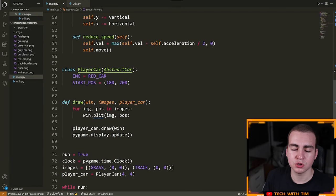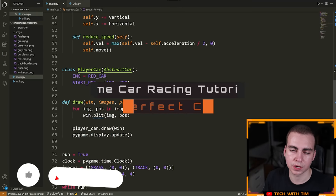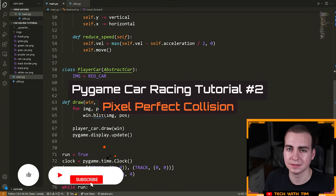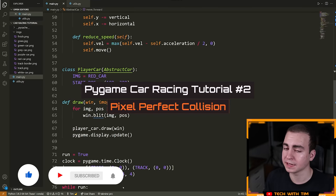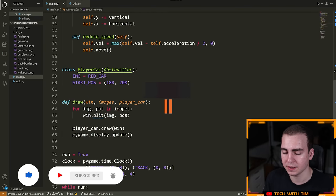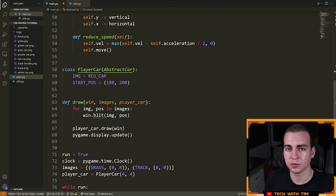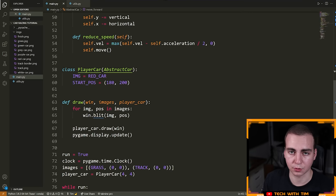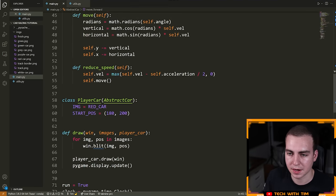I'm back with video two in this series. In this video, we're going to be talking about collision and handling pixel-perfect collision. But first, I want to make it so our car can move backwards, because we didn't do that in the last video and I meant to show that. So let's do that now.